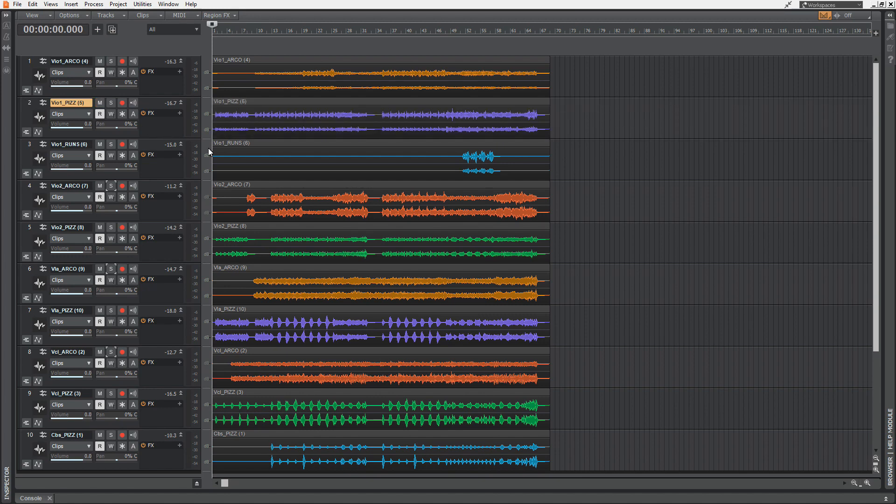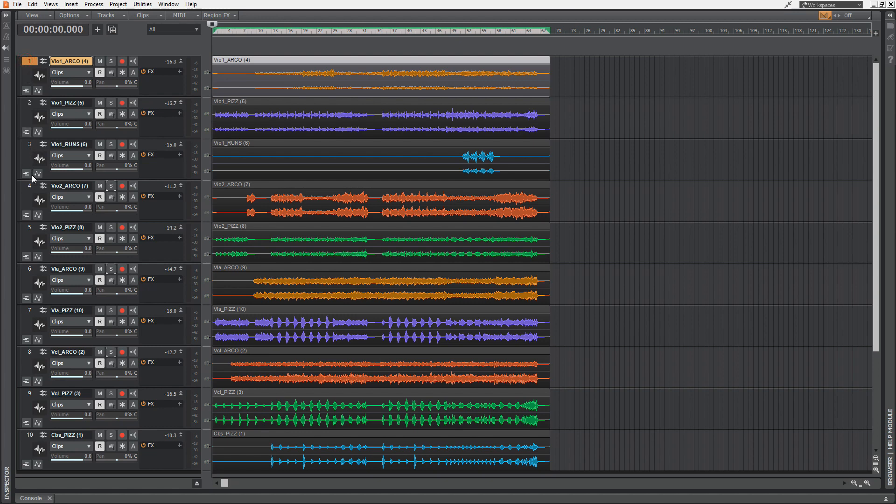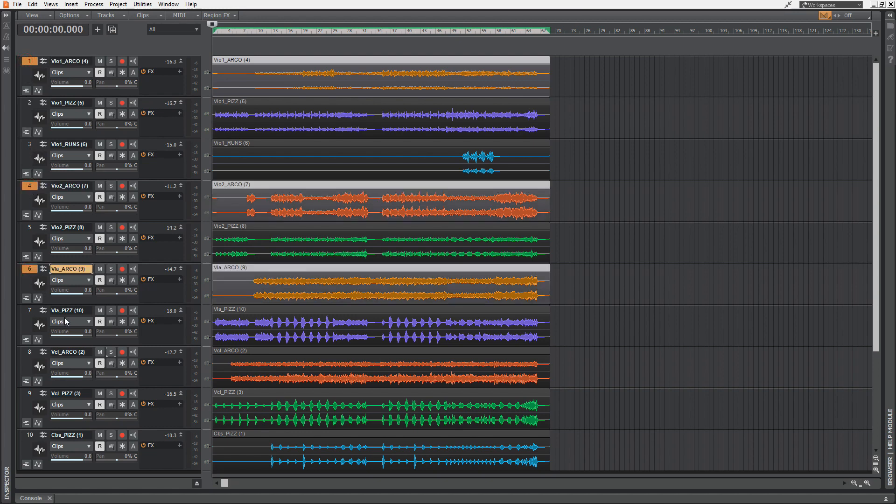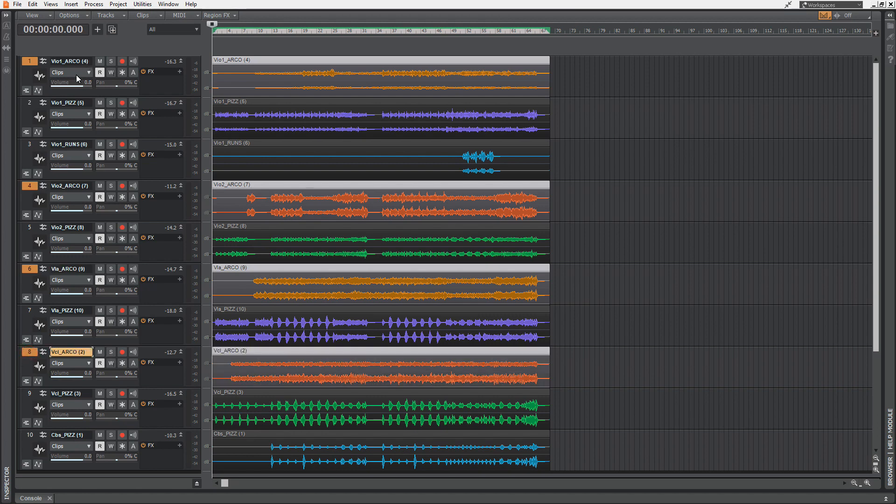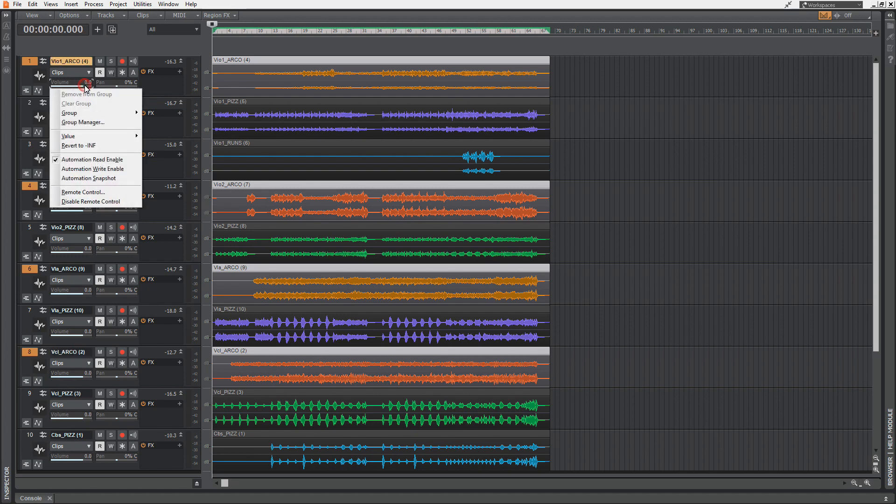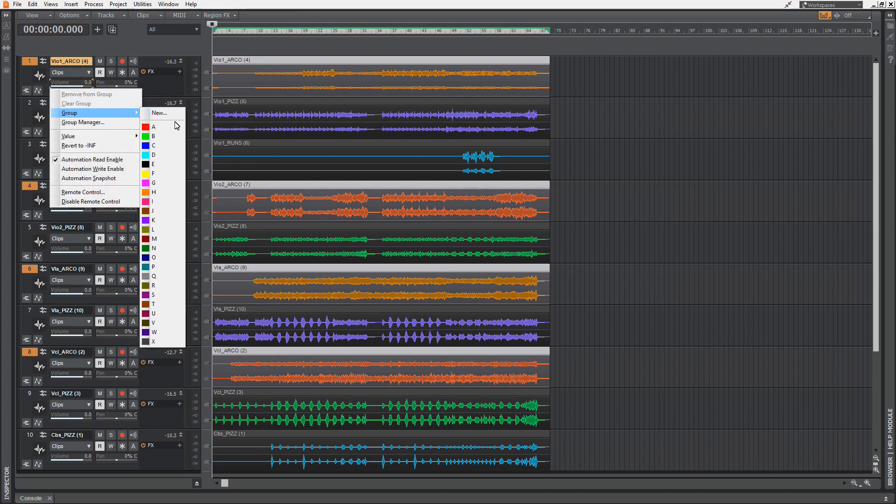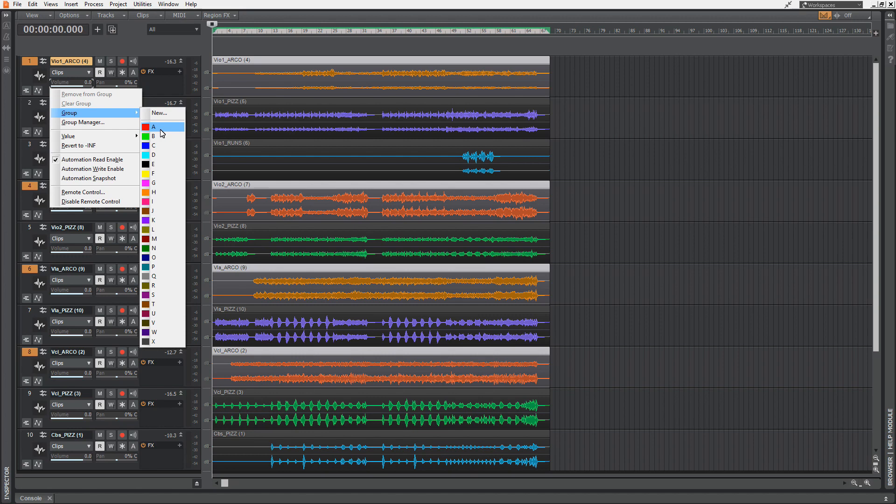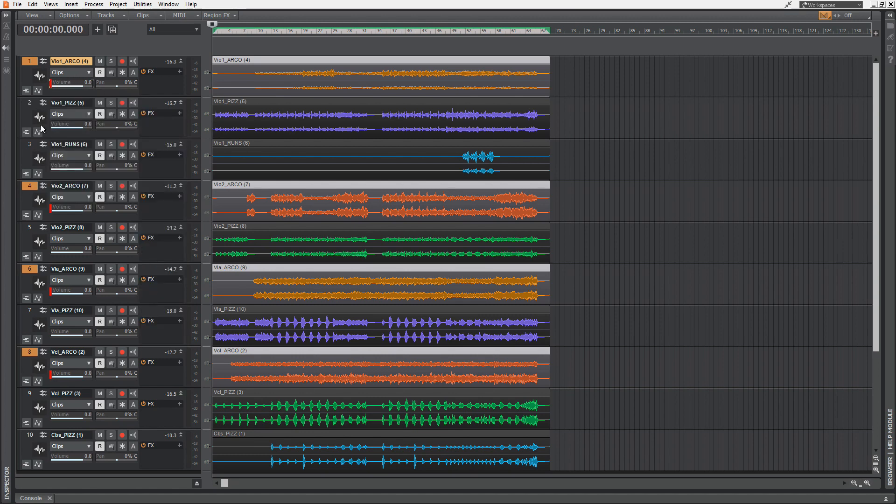Speaking about quick grouping, you can of course build groups of controls of different tracks. Let's say we want to group all the arcos. We're hitting the Control key on your keyboard for selecting several tracks. Then you right-click the volume slider and hit Group. You can choose a name for the group - ABC or the letters of the alphabet. Let's go for A. Now you've built up a group of all the arcos.